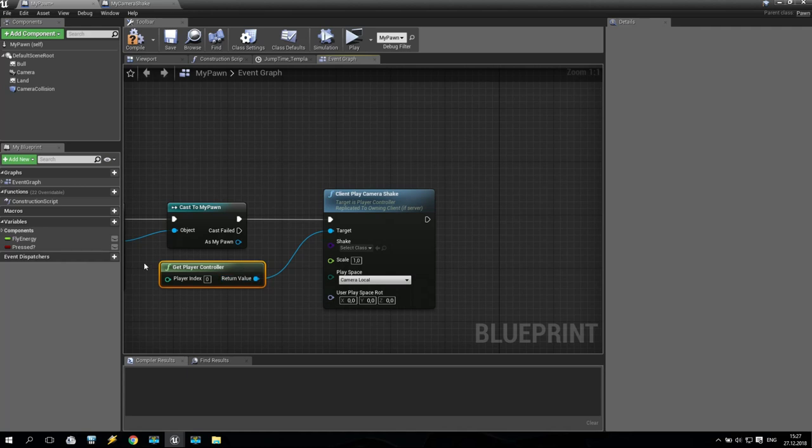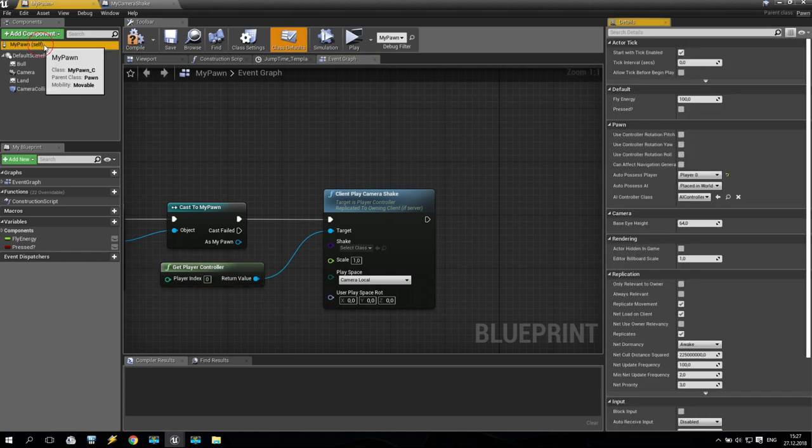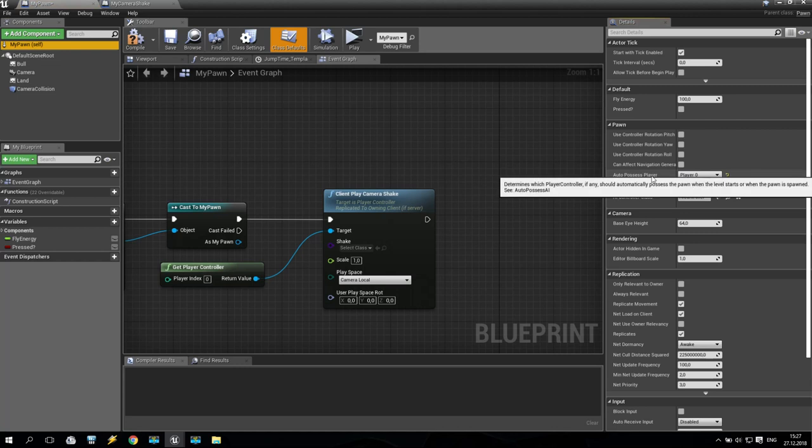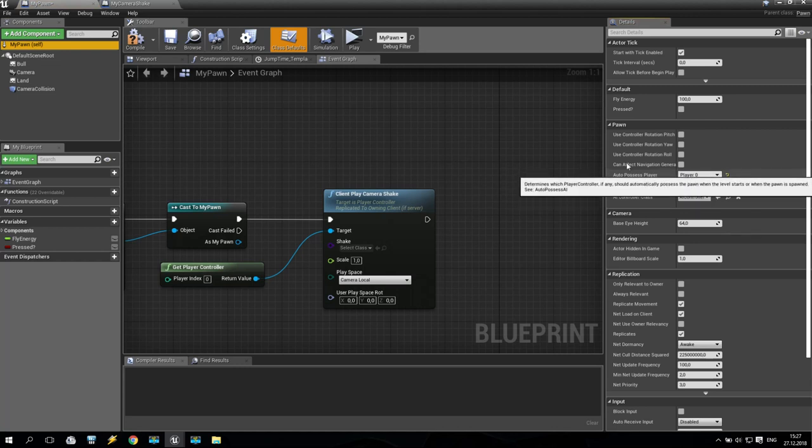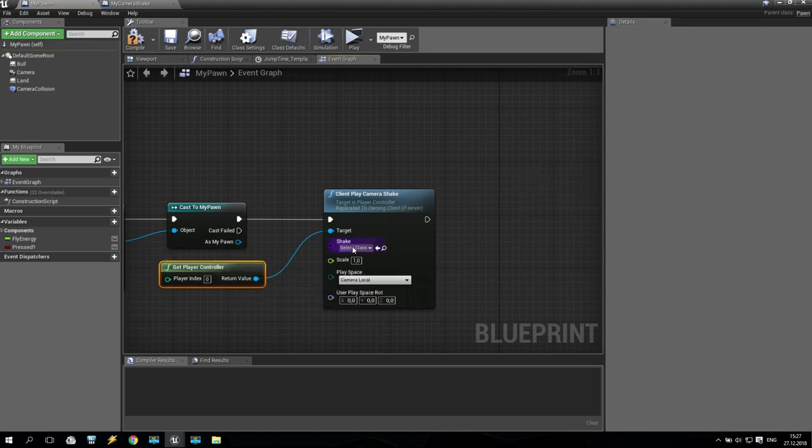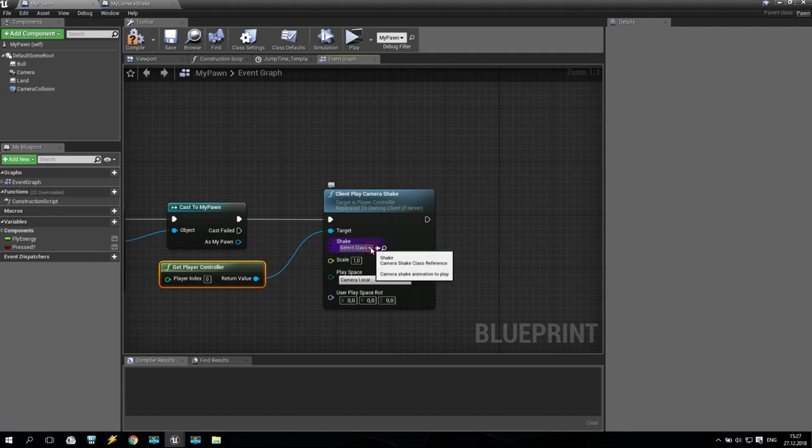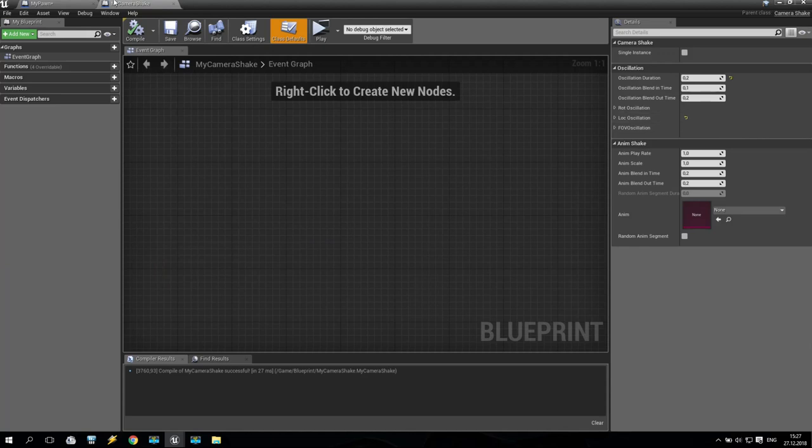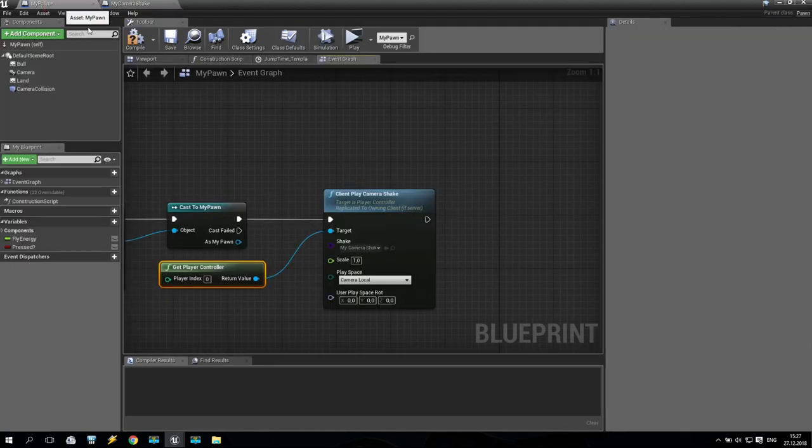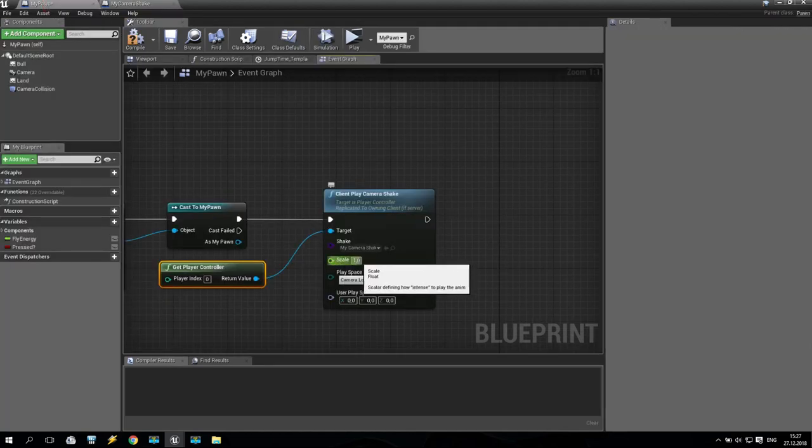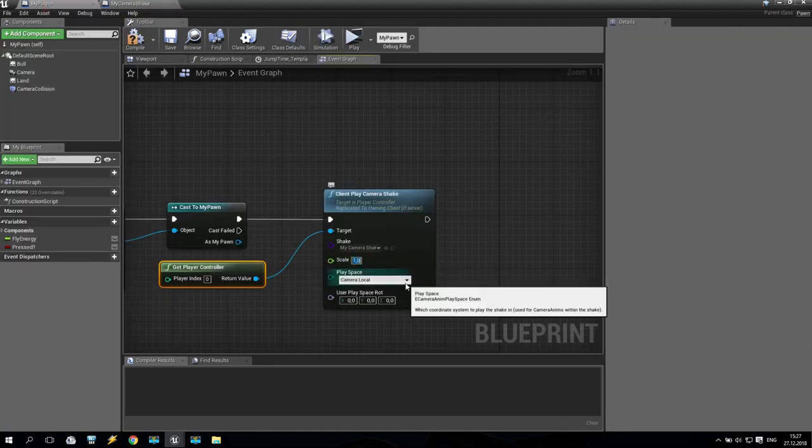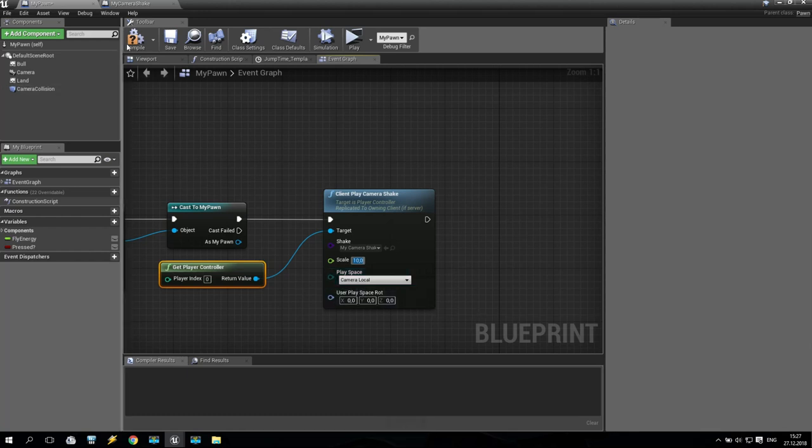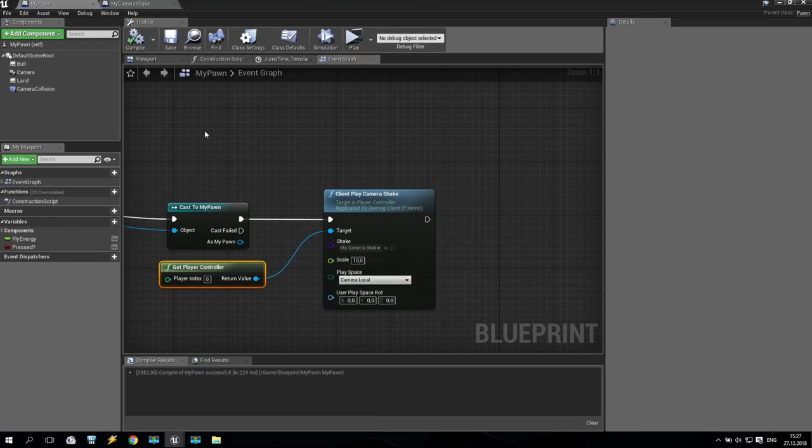It means camera shake will be for player index zero. As you remember, in the beginning, here we have index zero. Yeah. Something like that. Then we are going to shake and select class, shake my camera shake, which we already created here. Very good. What else? Here we have also scale. So I increase scale to 10 for a moment. And that's all.